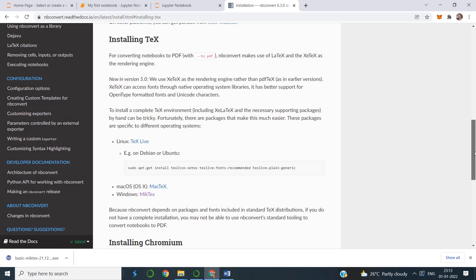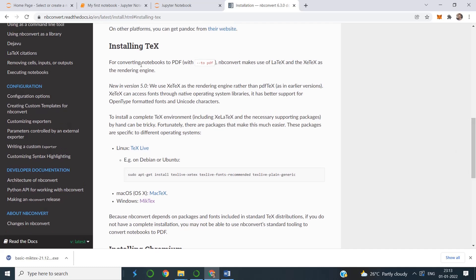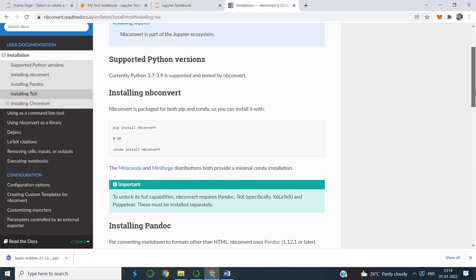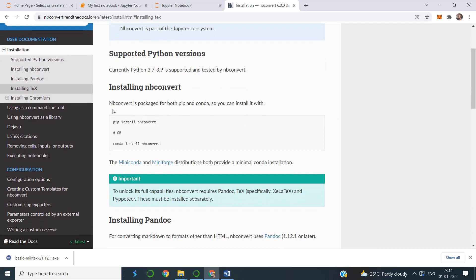For converting notebooks to PDF, nbconvert makes use of LaTeX and XeTeX as a rendering engine. Prior to that, if you look above, you can also see some packages we need for this purpose. So before installing LaTeX or the TeX file, we actually want to do this installation.